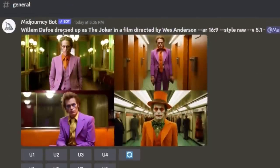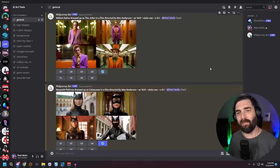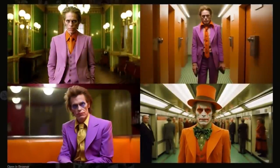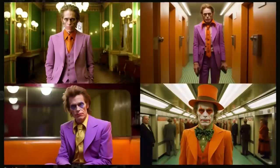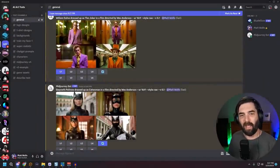For this example, I wanted to do Batman in the style of a Wes Anderson film — mashing together Batman in the style of Balenciaga with the Wes Anderson Matrix and Star Wars videos. I started with the prompt: 'Willem Dafoe dressed up as the Joker in a film directed by Wes Anderson, aspect ratio 16:9, style raw.' I prefer style raw with version 5.1 because I feel like I get closer to the image I envision. The top left image just screams Wes Anderson to me, so I upscaled number one as our Joker image.